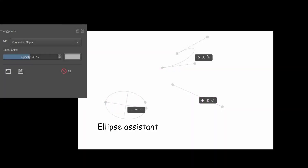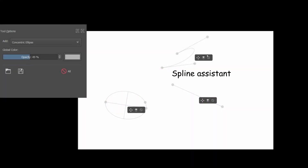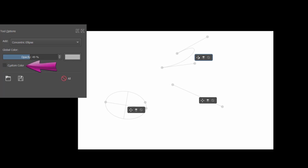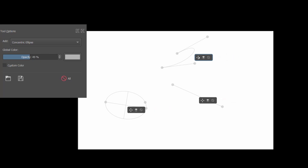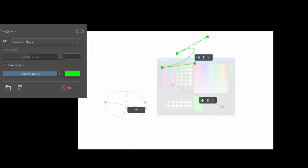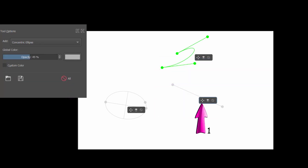If you have several assistants on the canvas, you can customize the color of each of them by checking the custom color box. To do so, first click anywhere on the control box of the assistant to make it active, then click on the custom color box and choose a color. Repeat for each assistant that you have on your canvas.